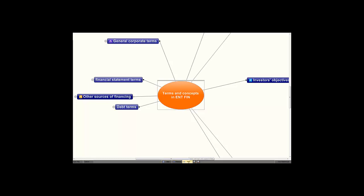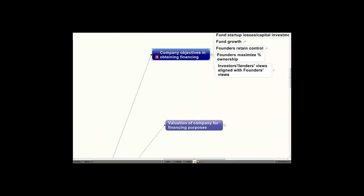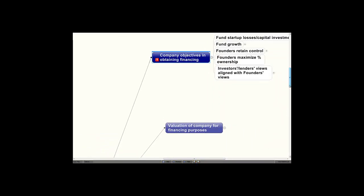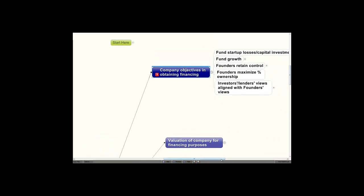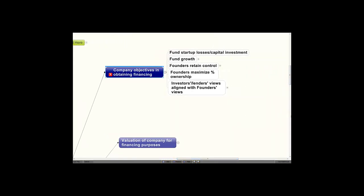Let me first deal with company objectives in obtaining financing, at one o'clock on your mind map. Any business that's going to start, the founders have to determine what their financing objectives are or the strategy of obtaining financing. They have to fund the startup expenses, the losses, and the capital investment that will be required. Ordinarily, the expenses will often far exceed the projections and the revenues will be delayed from the revenue projections and losses will occur, and there must be enough funding to cover those losses.